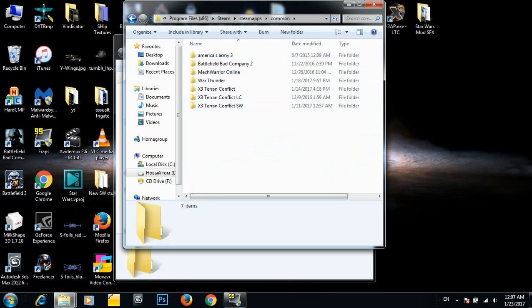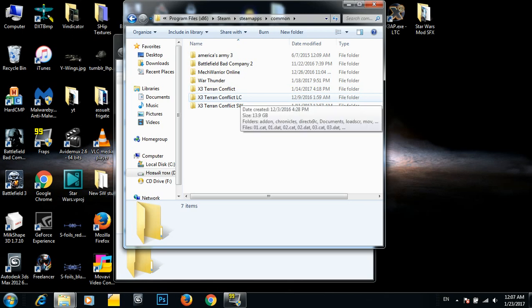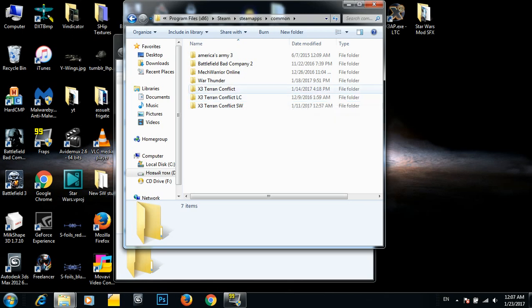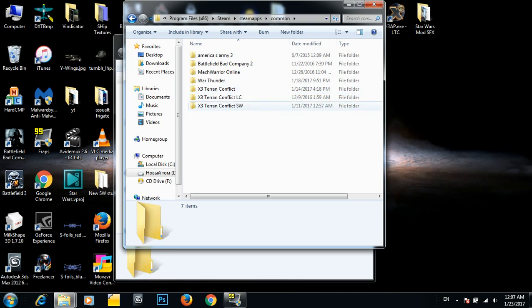I have three installations here. One is for testing with Litcubes, one is Vanilla, and this is my Star Wars one. I'm going to be messing around with the Star Wars one right now.